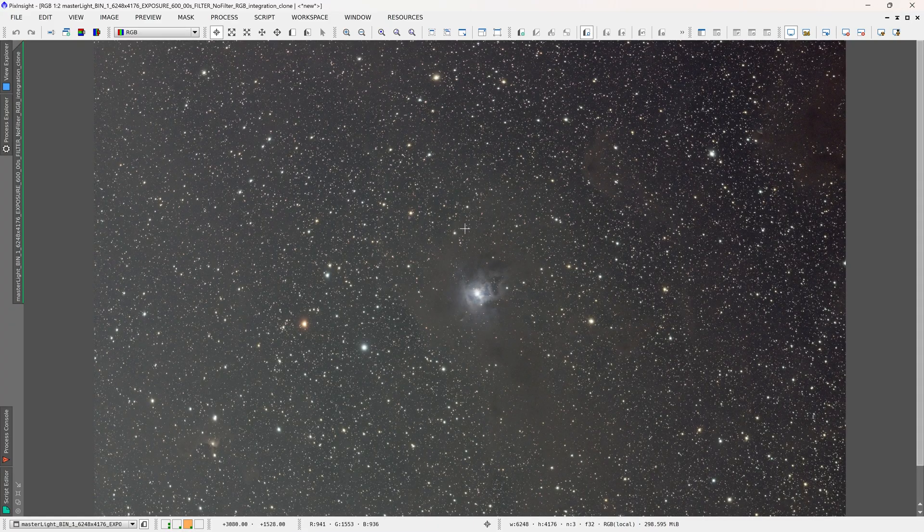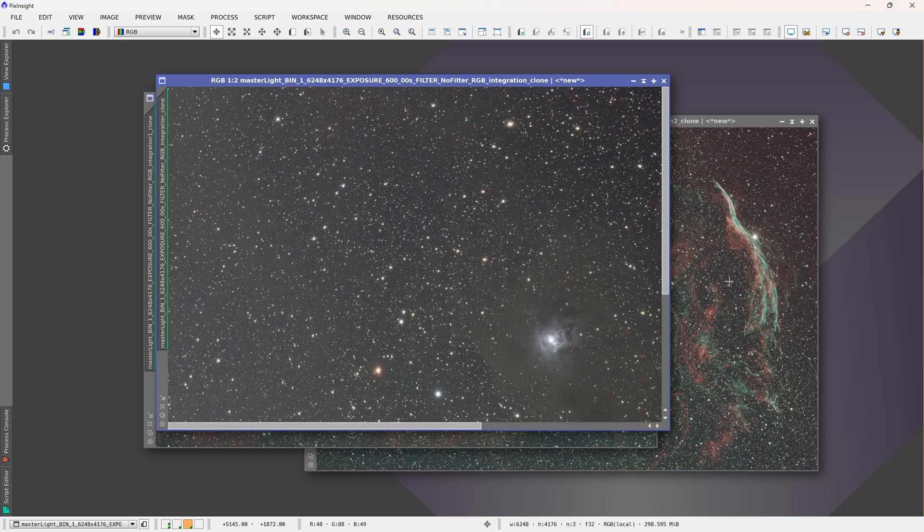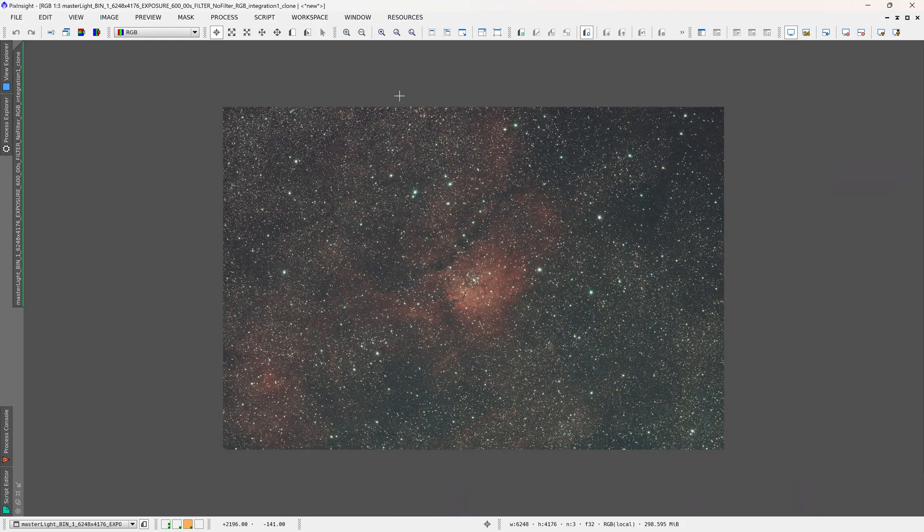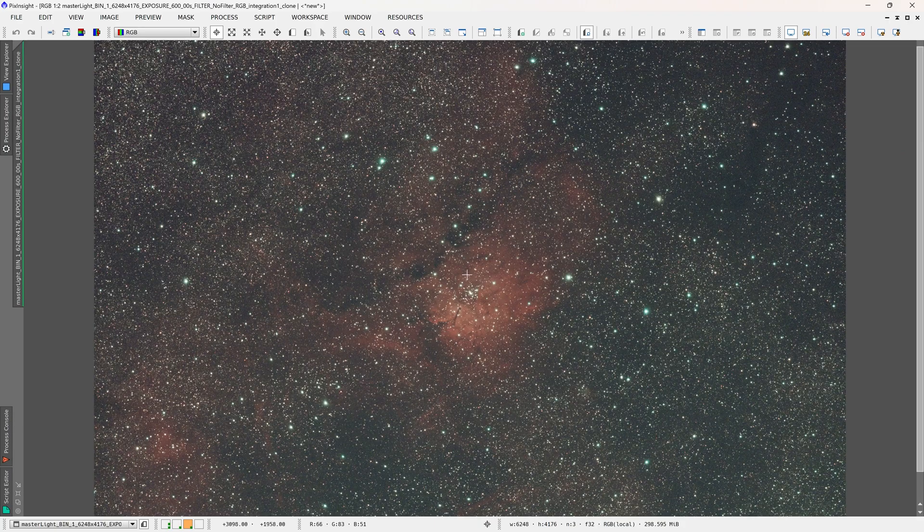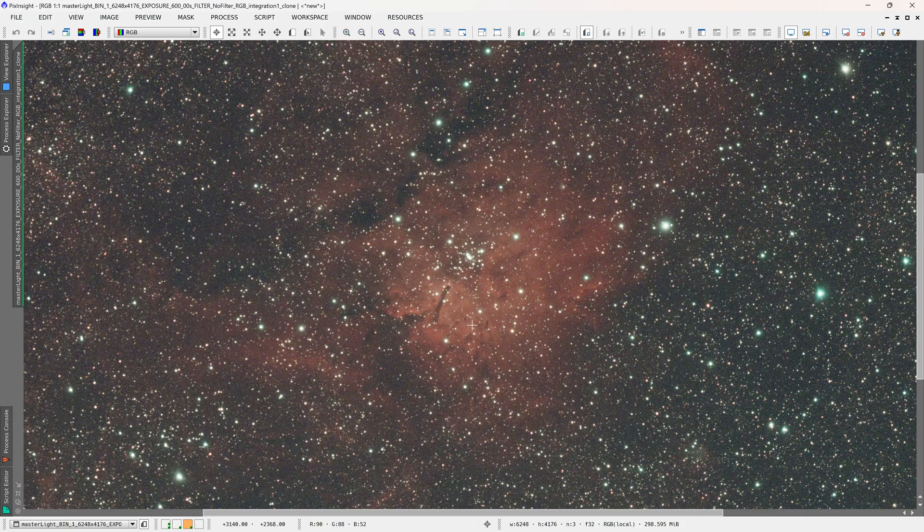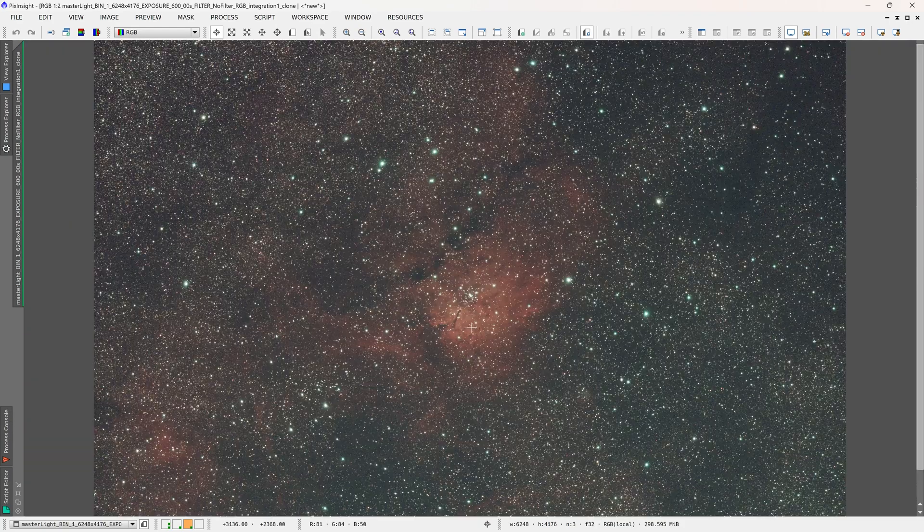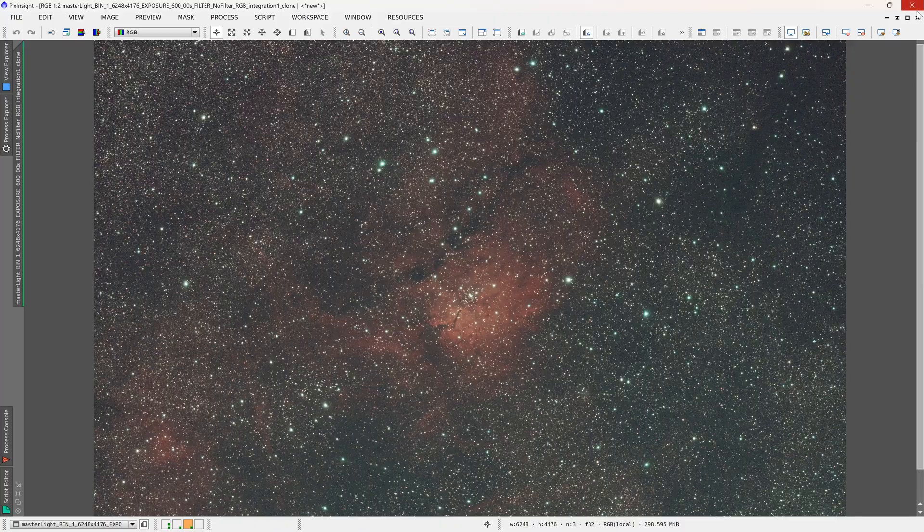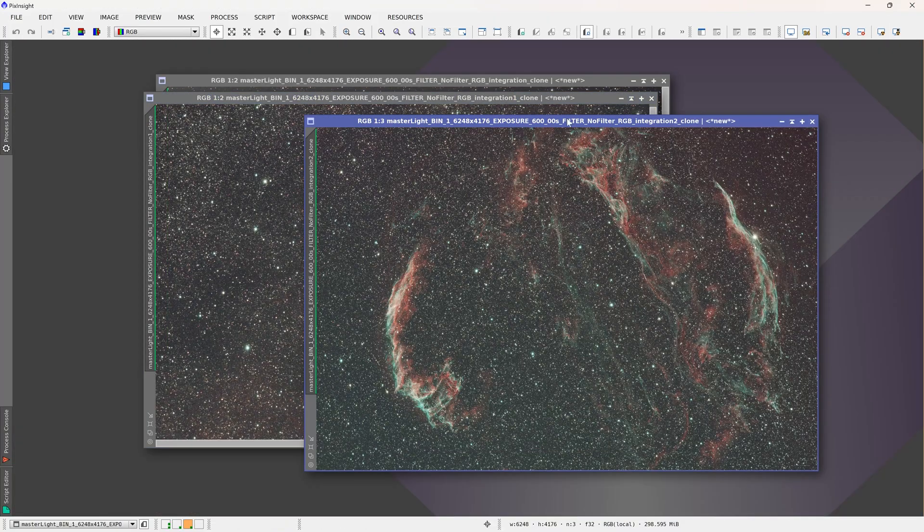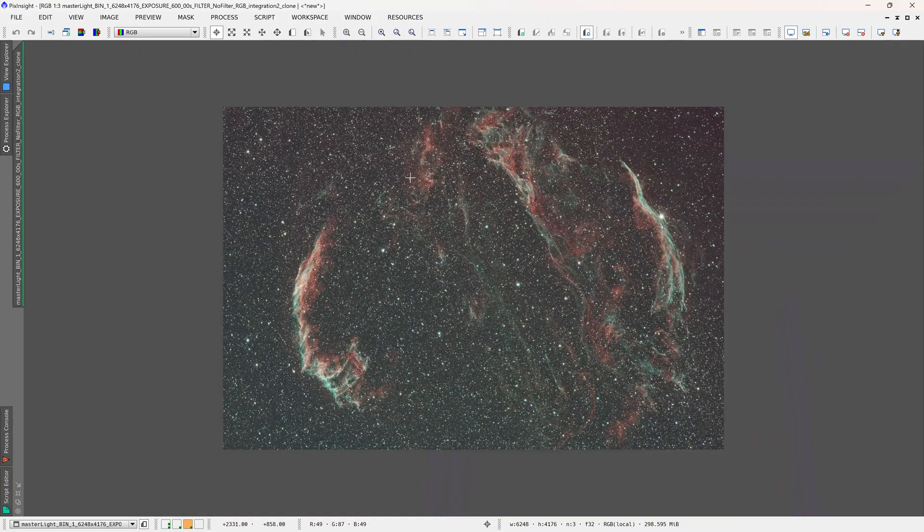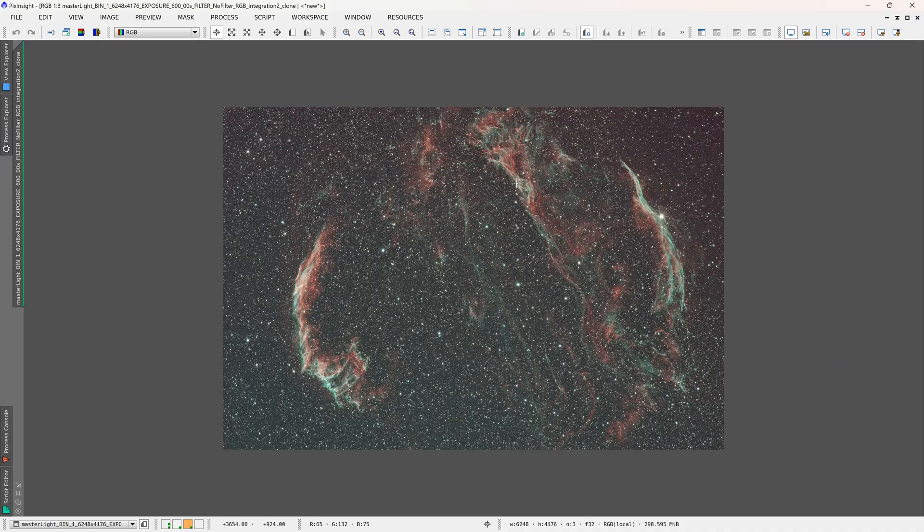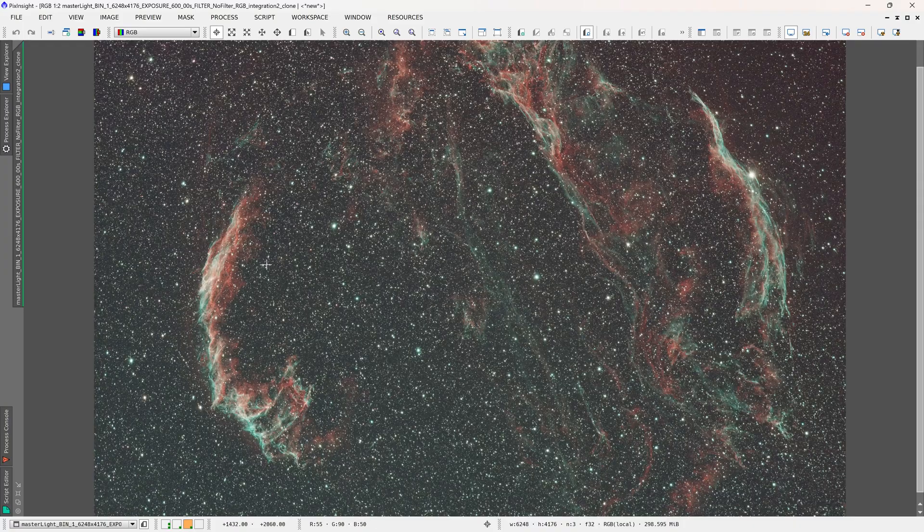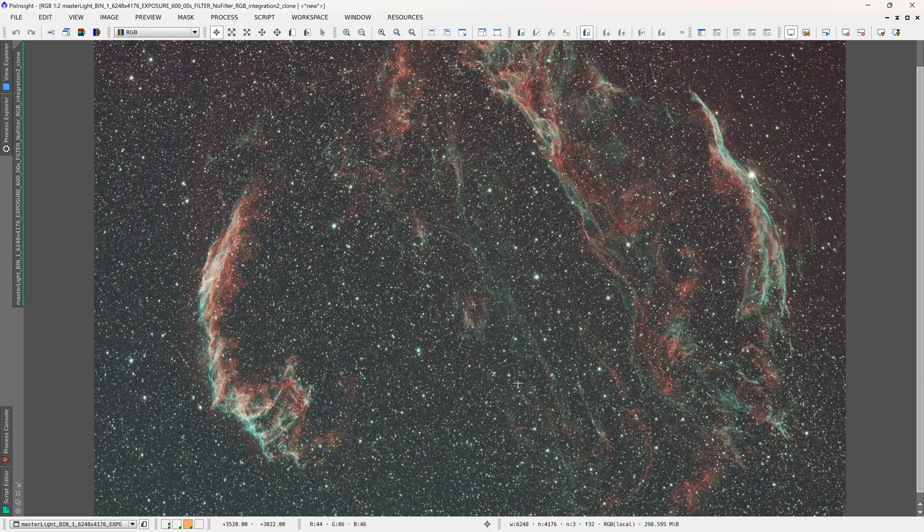And this is another image that I had taken. So again this is just stacked without any processing, and then this will give you a good idea of the field of view. So with the 0.7 reducer you can fit the entire Cygnus loop in here, so that's pretty good.